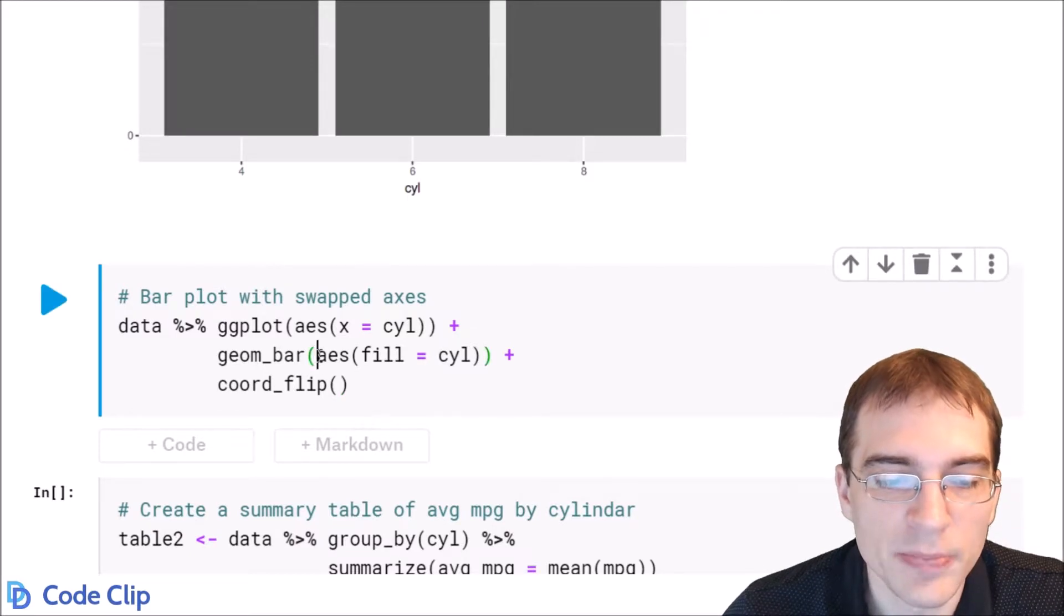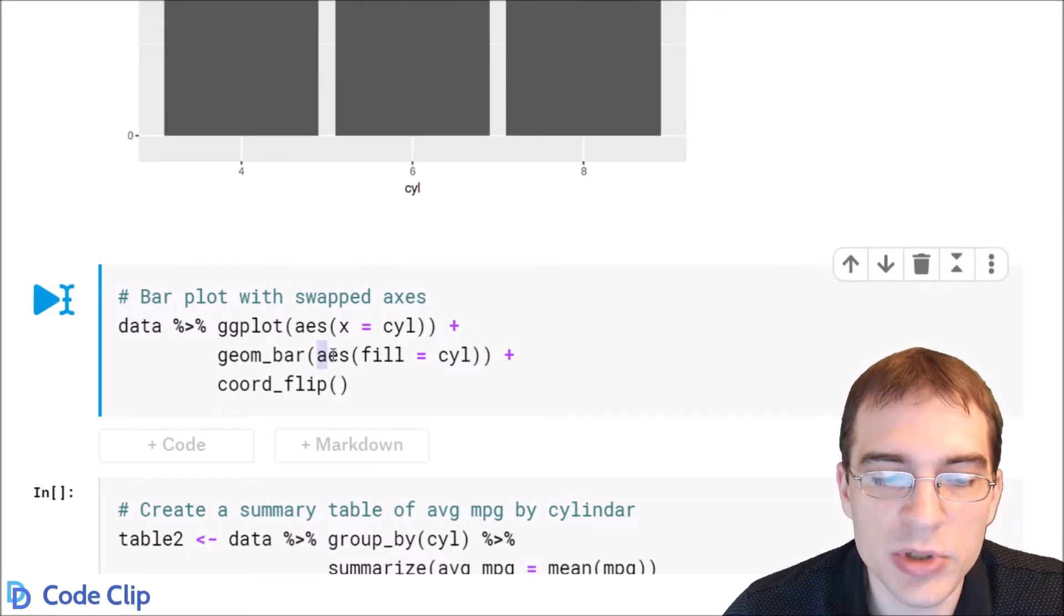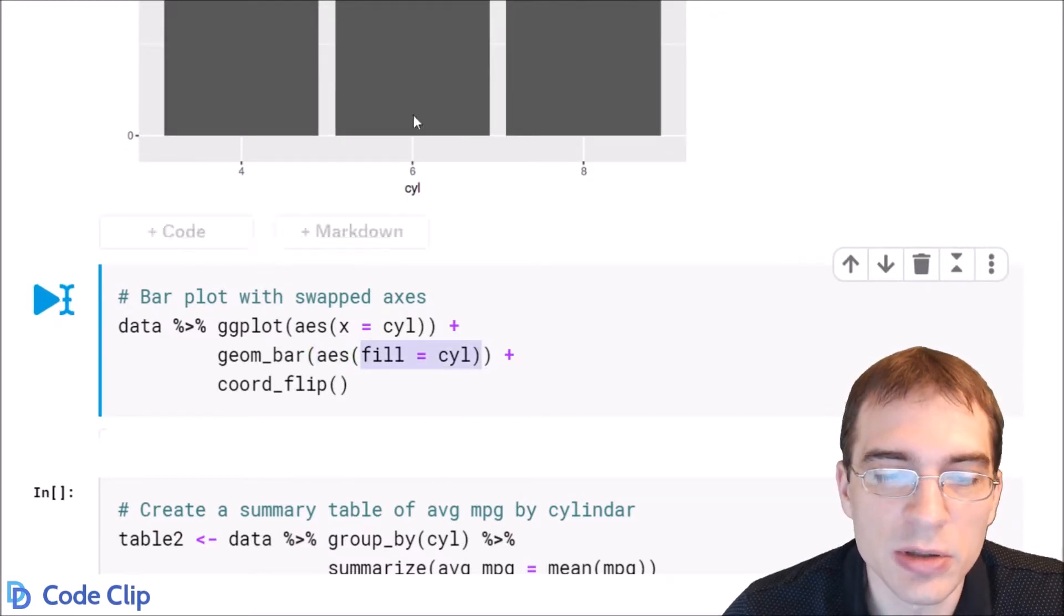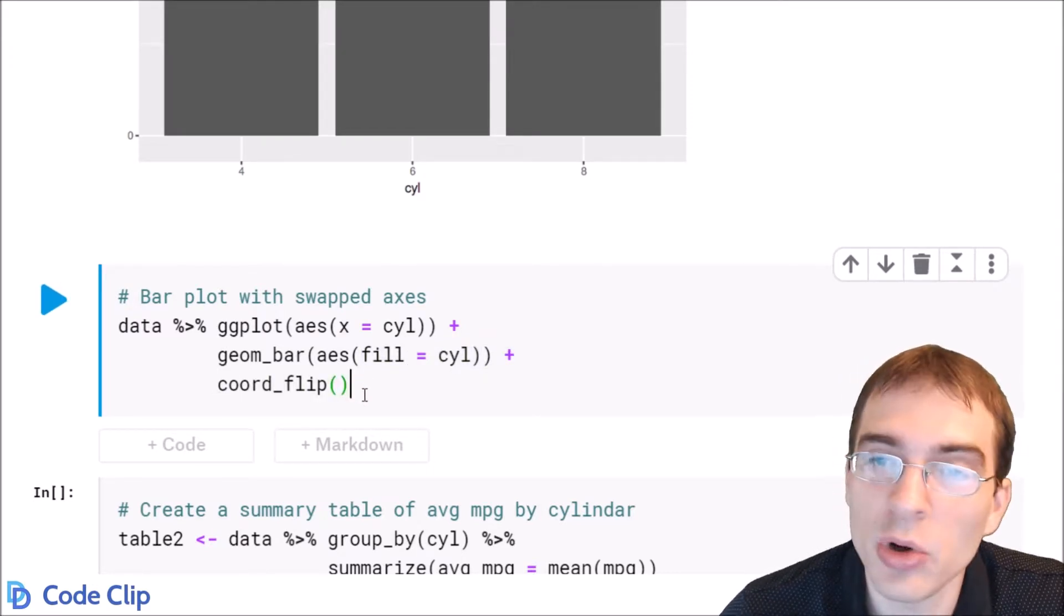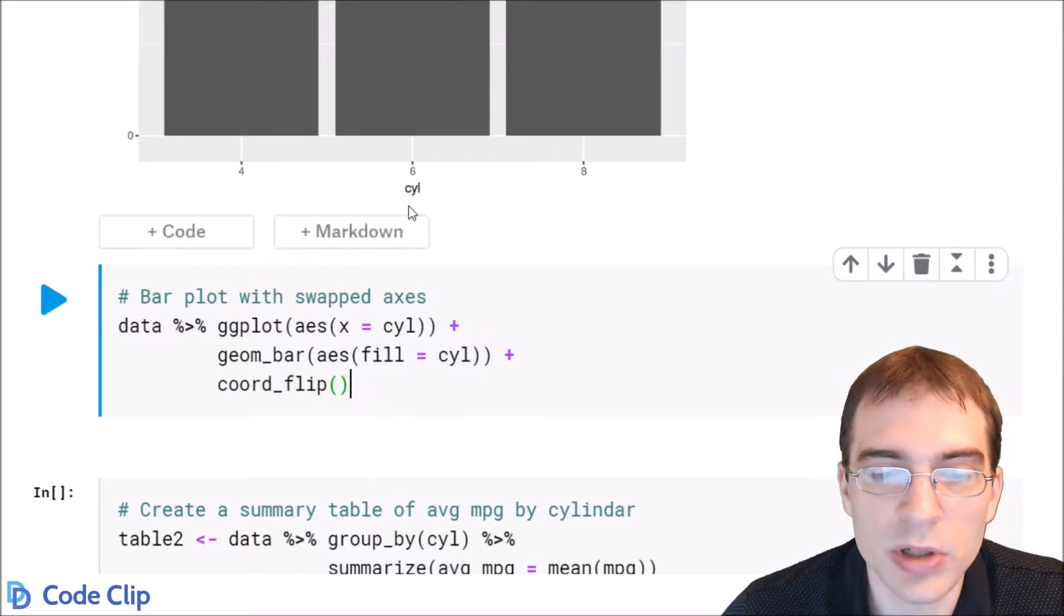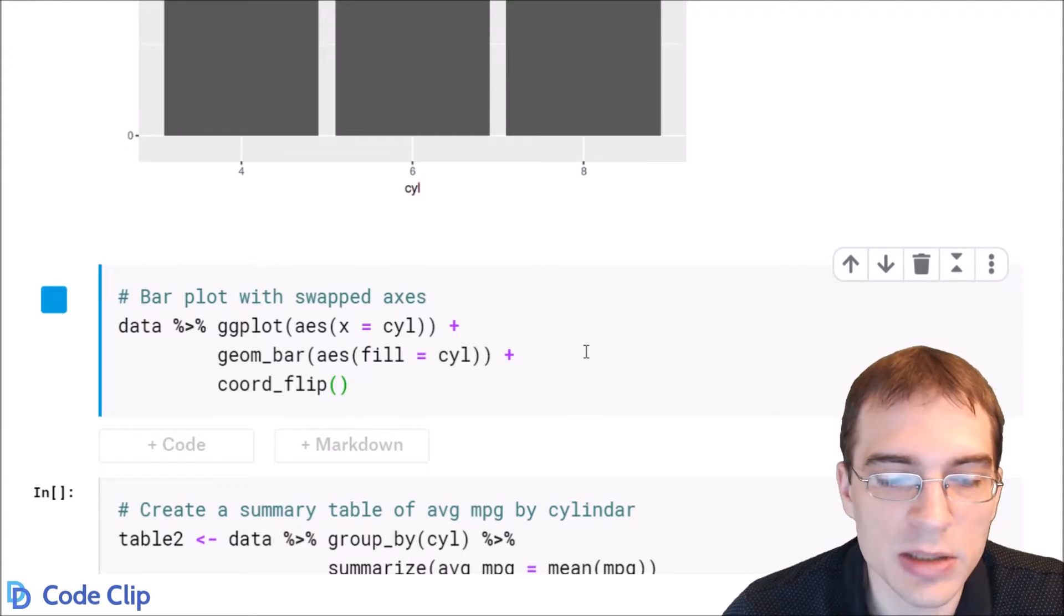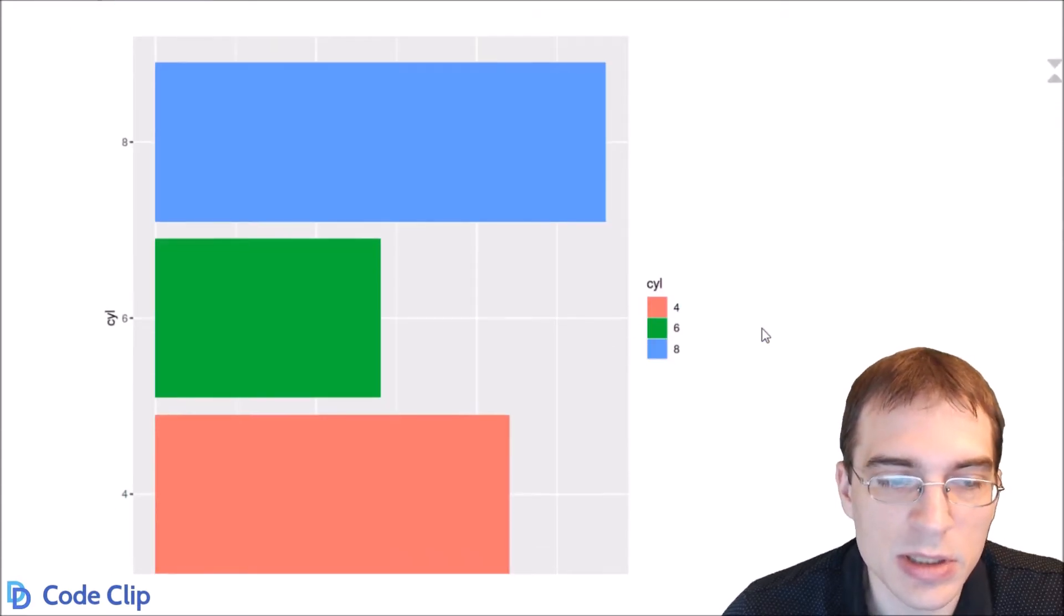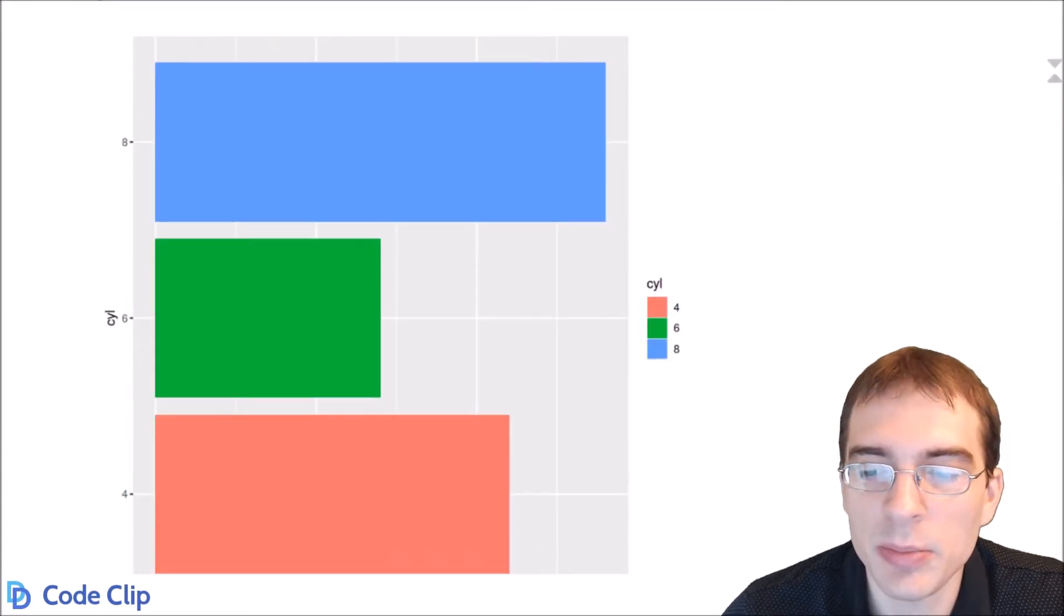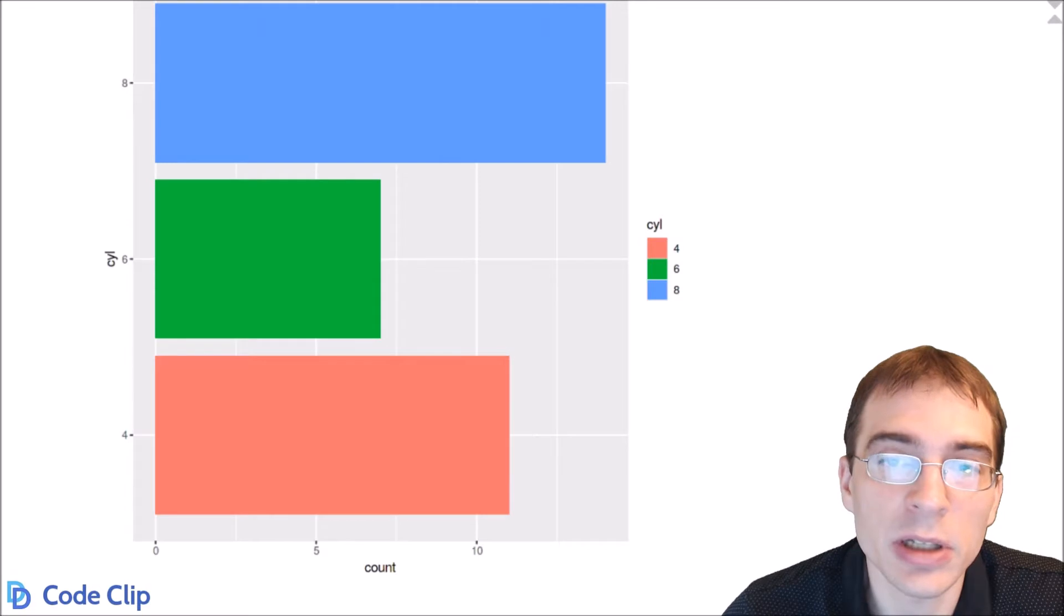We're going to add some color by using aes fill equals cylinder. We're also going to add coord_flip. coord_flip is what will cause the bars to go left to right instead of up and down. So it's essentially the same plot but just formatted a little bit differently.